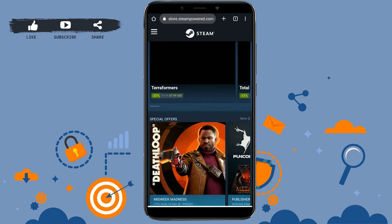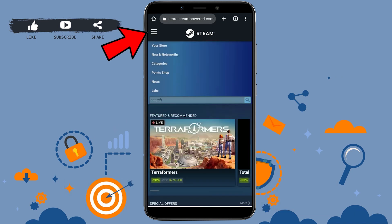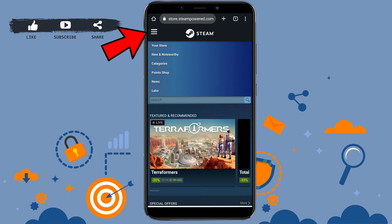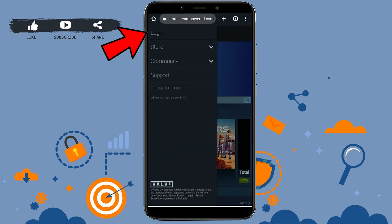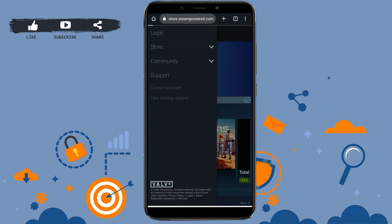On the homepage of the Steam website, tap on the three horizontal lines on the top left corner. Then tap on 'Login'.